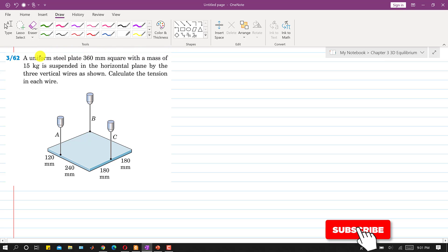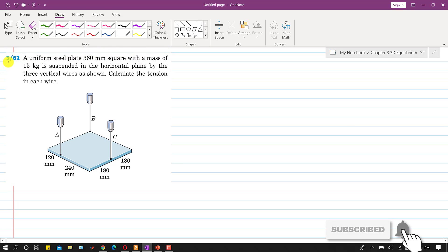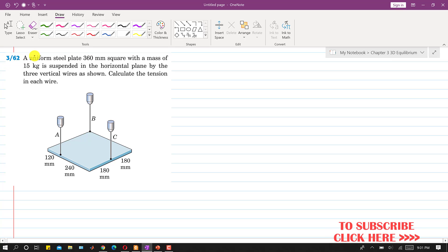Hello students, welcome to my channel Engineers Academy. Let's solve problem 362. In this problem, a uniform steel plate 360 mm square with a mass of 15 kg is suspended in the horizontal plane by three vertical wires as shown. We are required to calculate the tension in each wire.